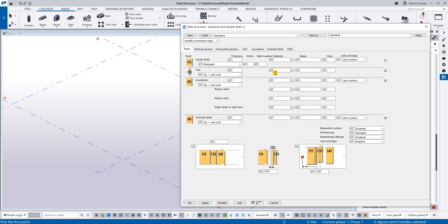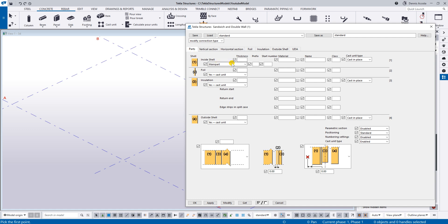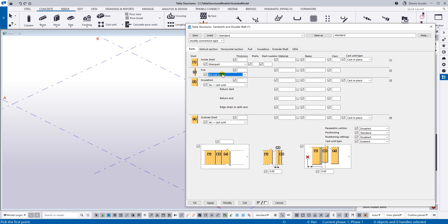At the moment you can see the standard attributes by default. You have the main part, the insulation, and the outer shell. On the foil side, just set to 'do not create'. For the inner shell put 100 mm with class 3. The insulation I'll put 50 mm with class 6, and the outer shell 60 mm with class 3.